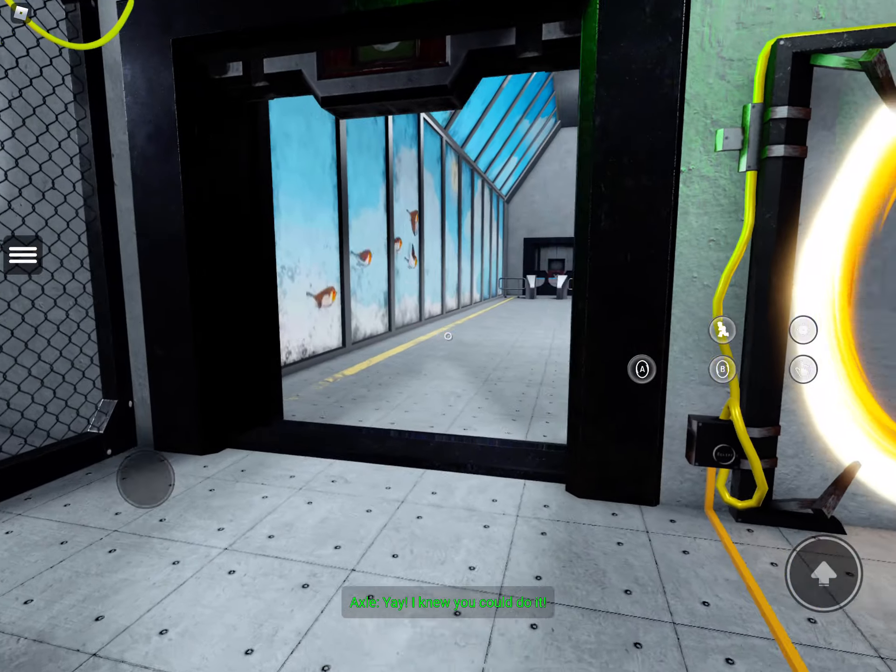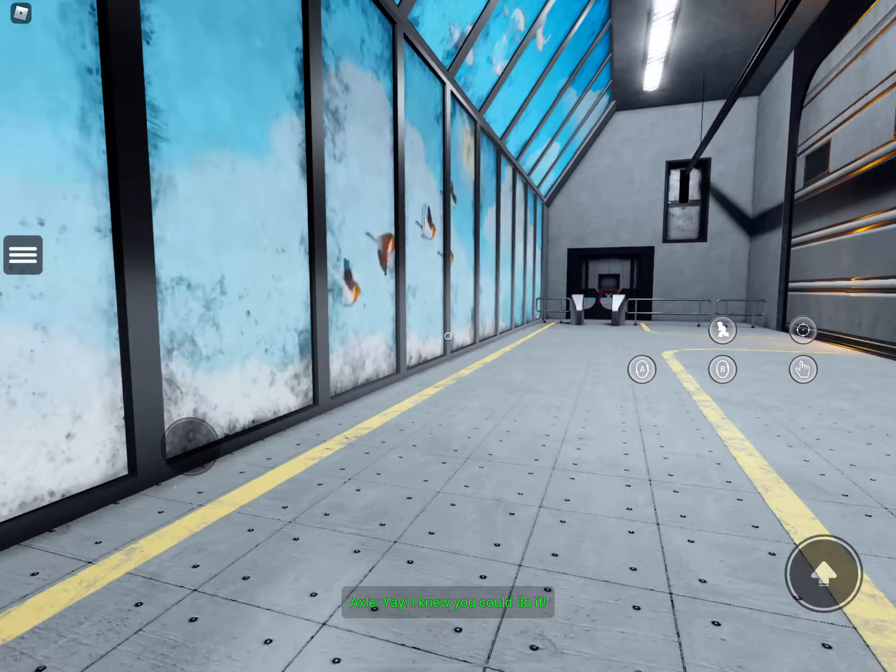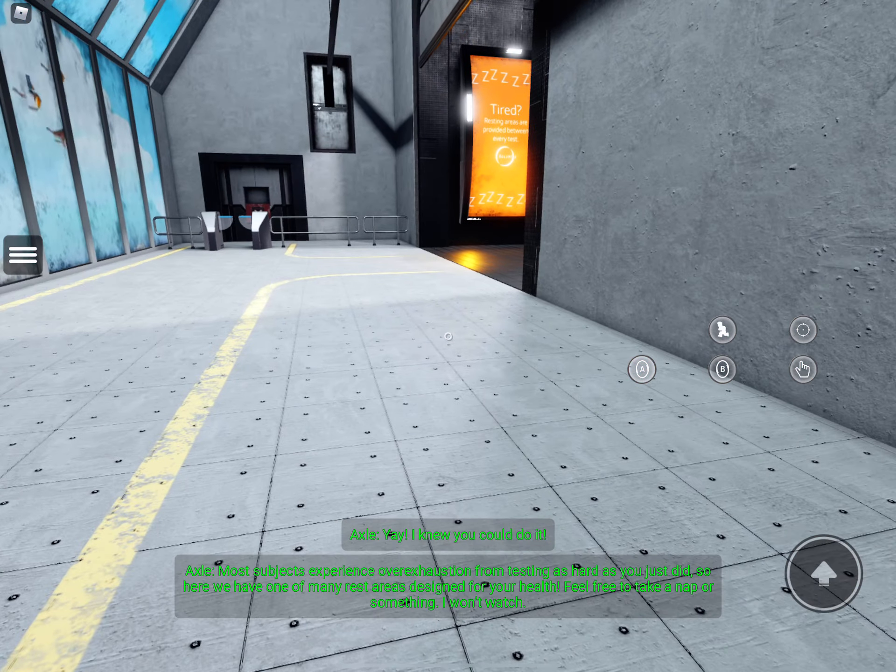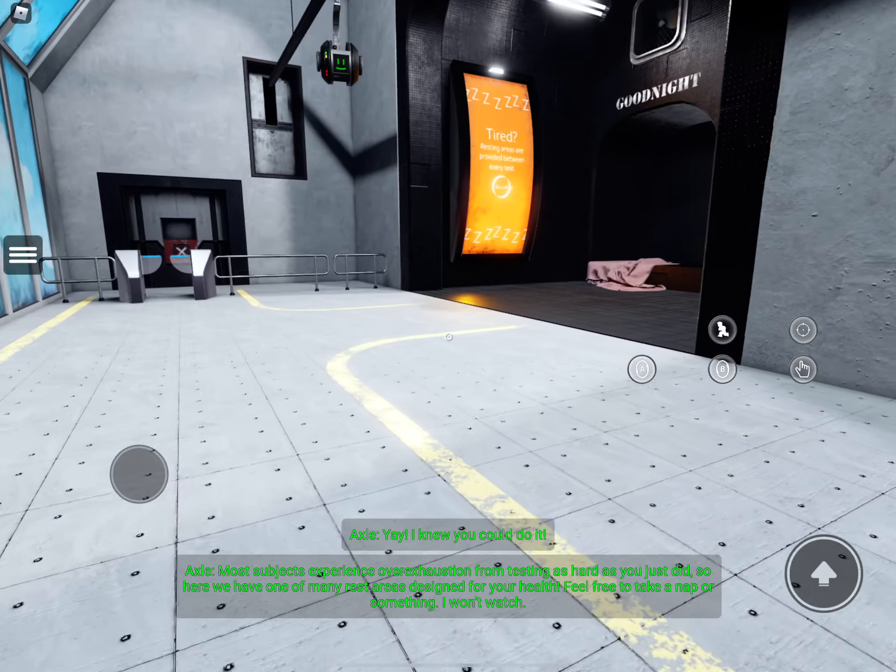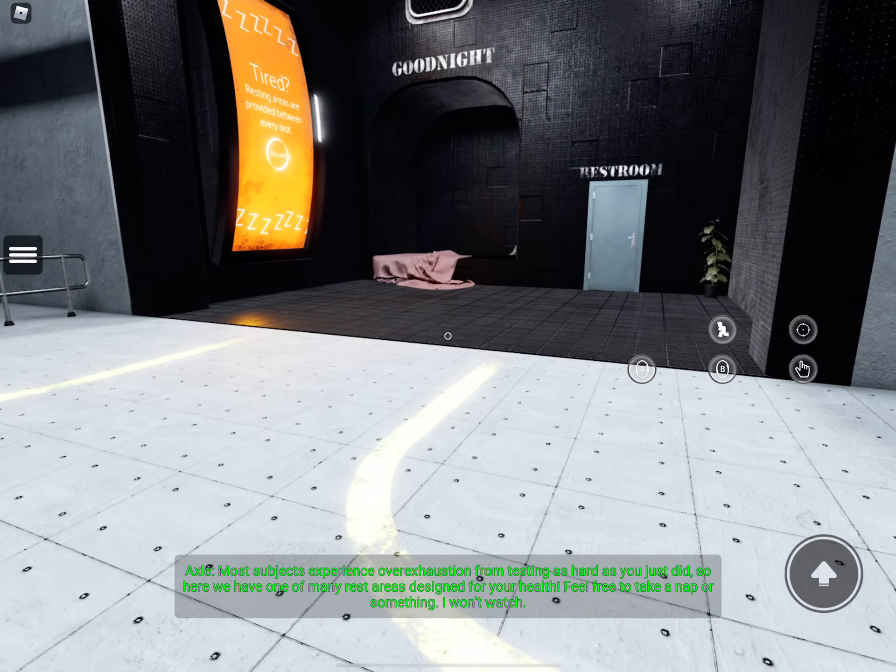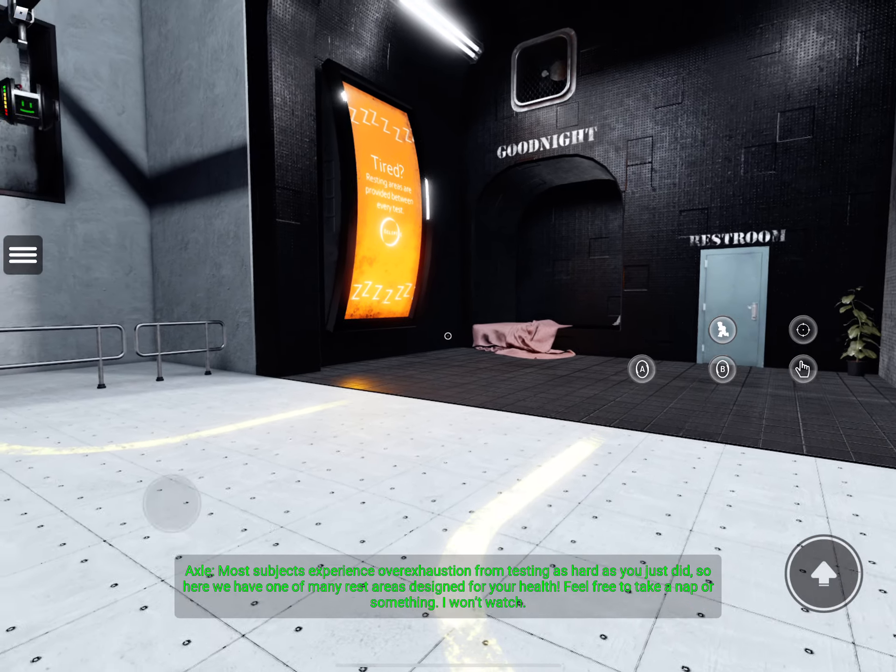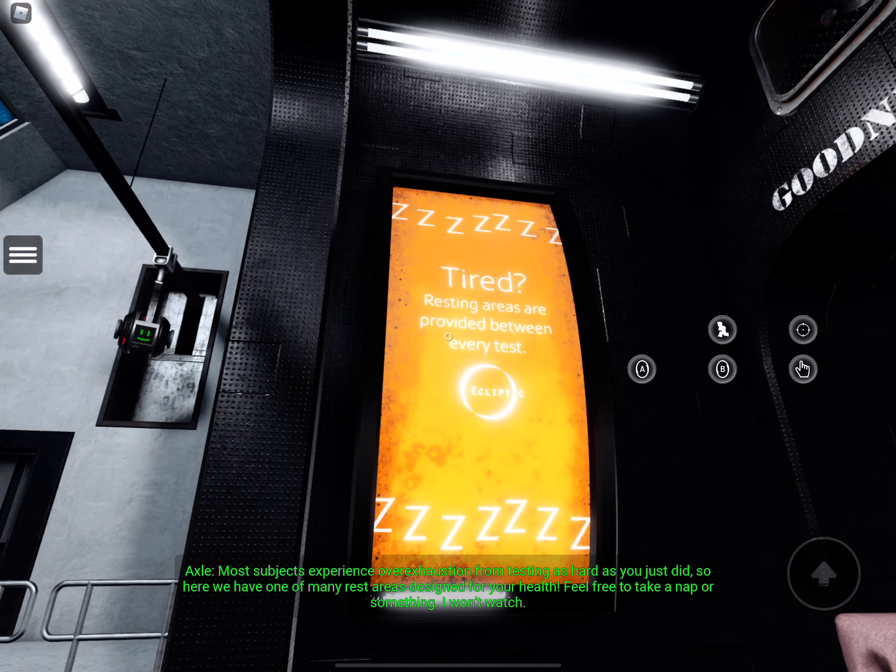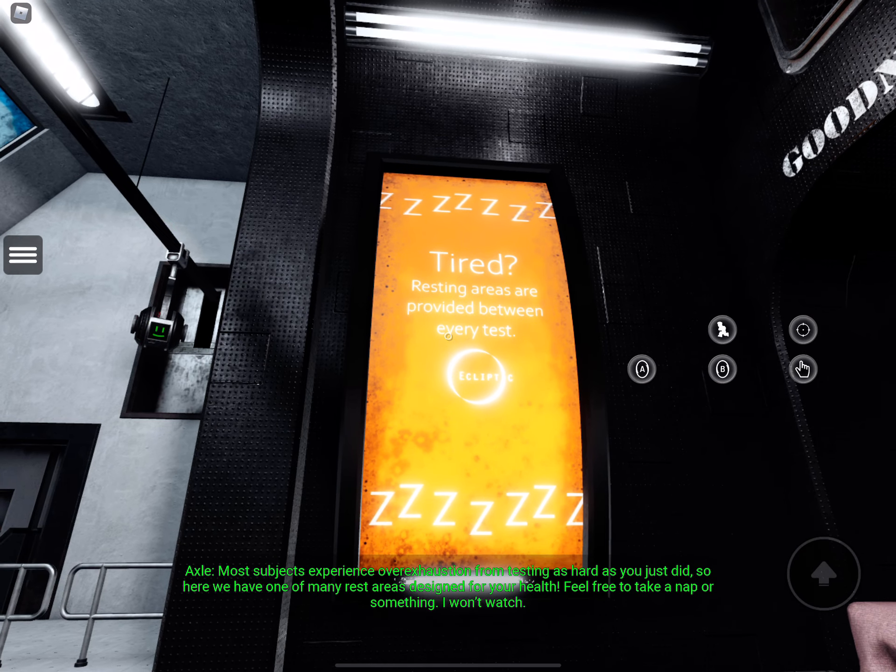Yay! I knew you'd be able to do it. Most subjects experience over-exhaustion from testing as hard as you just did, so here we have one of many rest areas designed for your health. Feel free to take a nap or something.